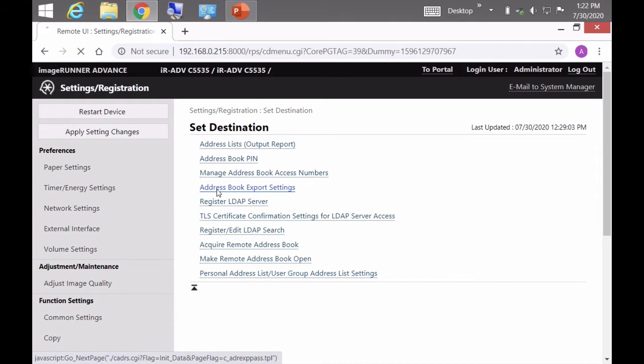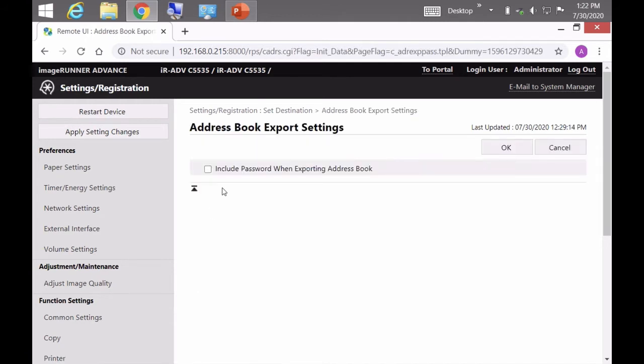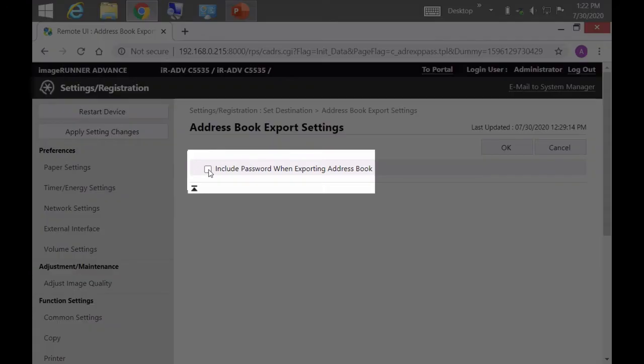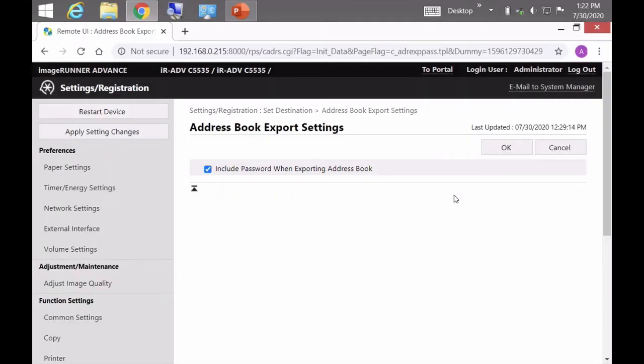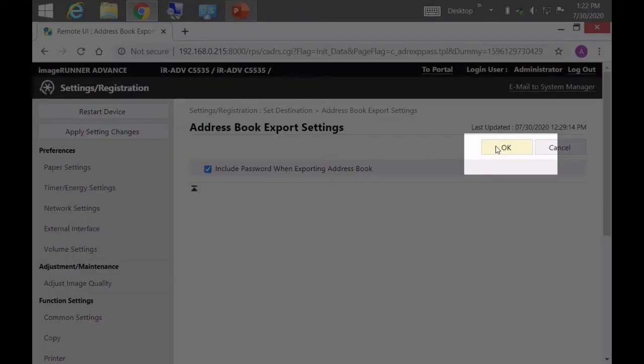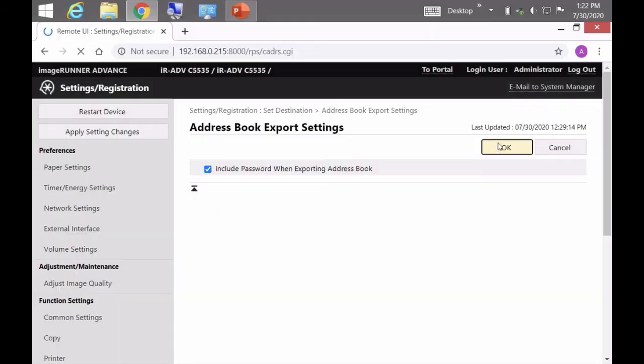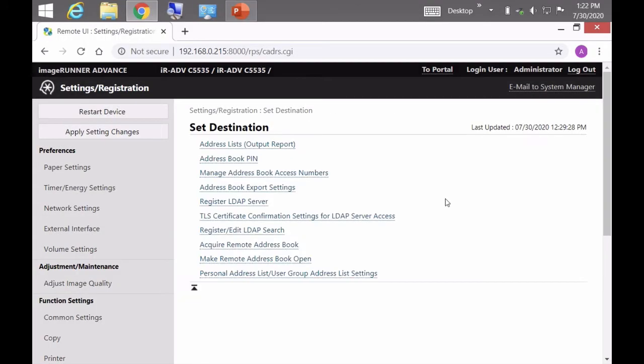A lot of people don't know this but if you check this box to include the password when exporting the address book, if the customer is using scan to folders this will actually export the password for the user account that is programmed into the machine to access those folders. Without checking that box you don't get the password and then you have to go hunt for the users. They need to ask their help desk what's that password. This avoids that situation.